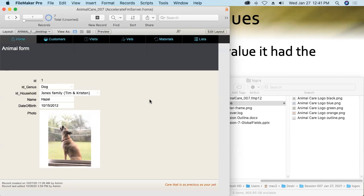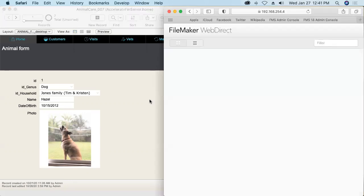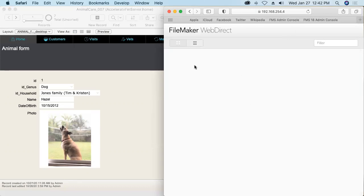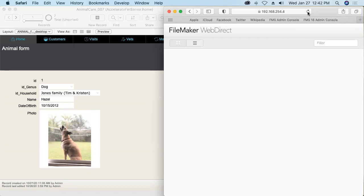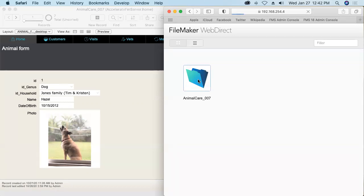Here's another manifestation of the session specific nature of global fields. Here I'm in a web browser and I'm pointing to my web direct home page. Now, prior to just a few moments ago, I didn't have any databases hosted on this instance of FileMaker server that were enabled for web direct access. But now I do. So, I'm going to refresh this page and there's the Animal Care 007 database that's hosted on that server.